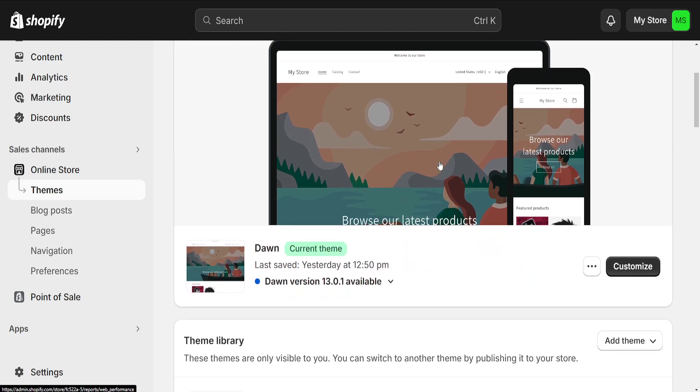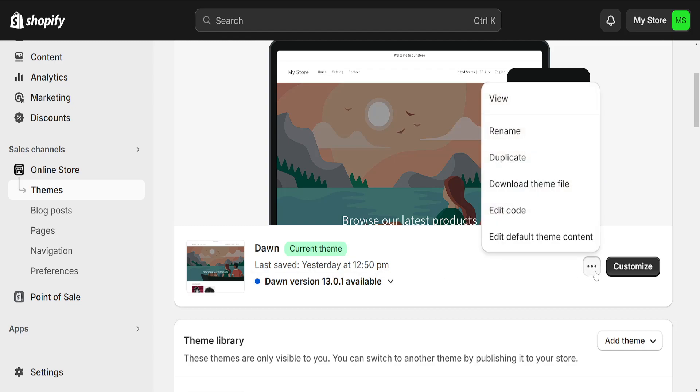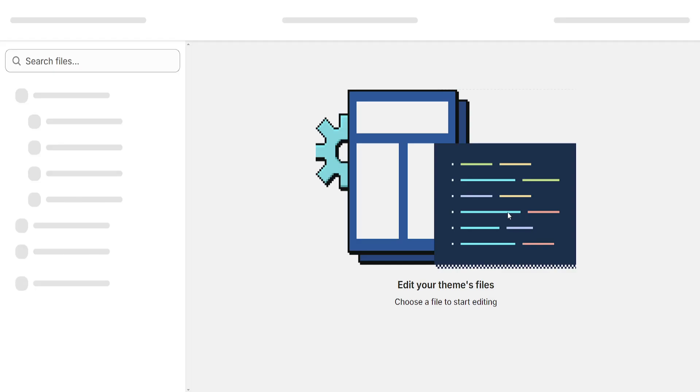From this page, scroll down until you locate your current theme and click on the three dots, then select Edit Code.